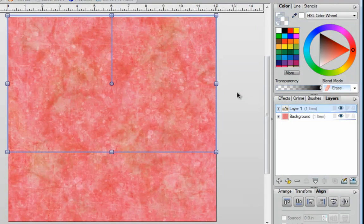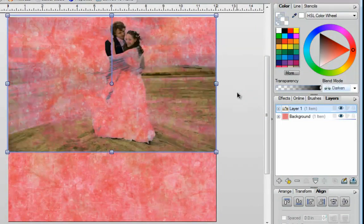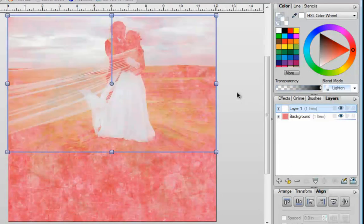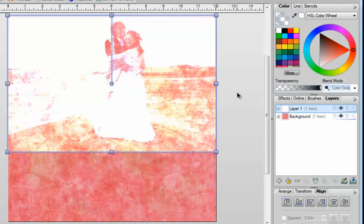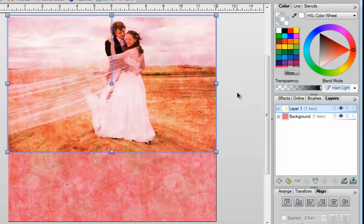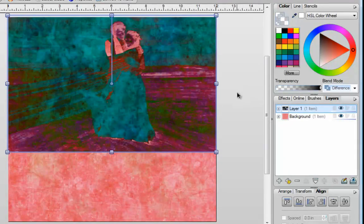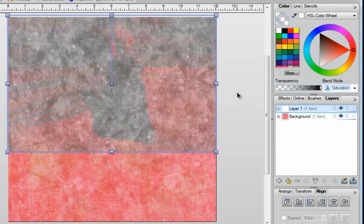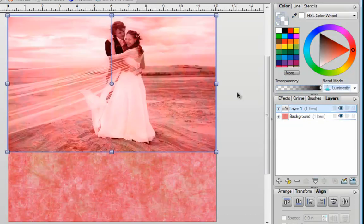So let's go through all of these quickly. Your first option under Normal is called Erase. Then there's Darken, Multiply, Color Burn, Lighten, Screen, Color Dodge, Overlay, Soft Light, Hard Light, Difference, Exclusion, Hue, Saturation, Color, and finally Luminosity. So those are your blend modes.